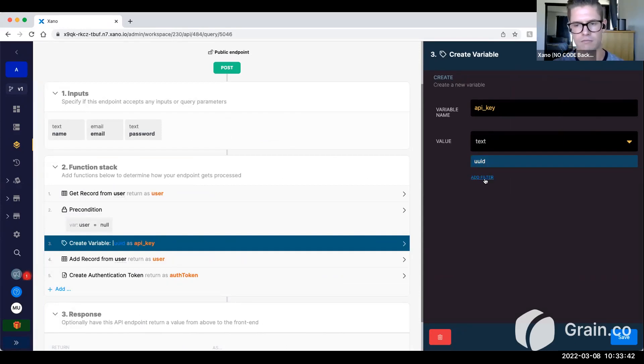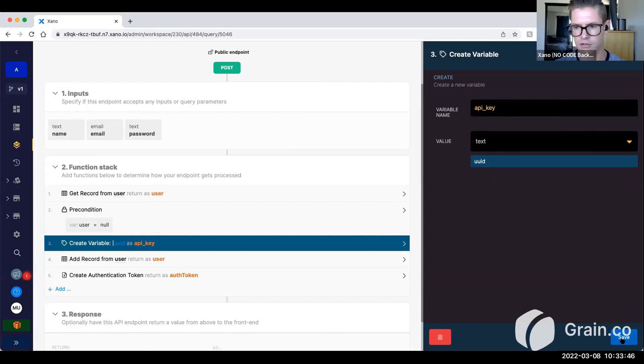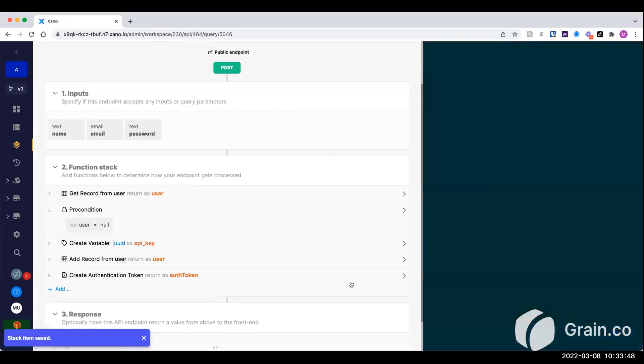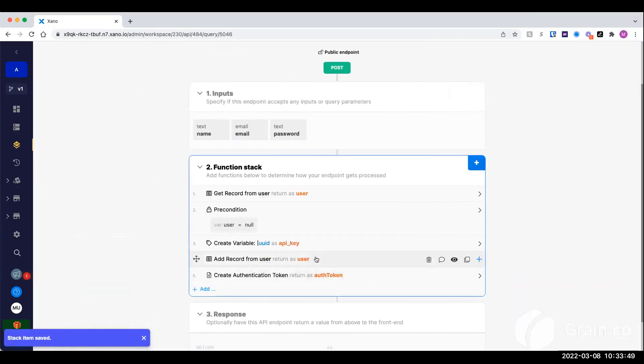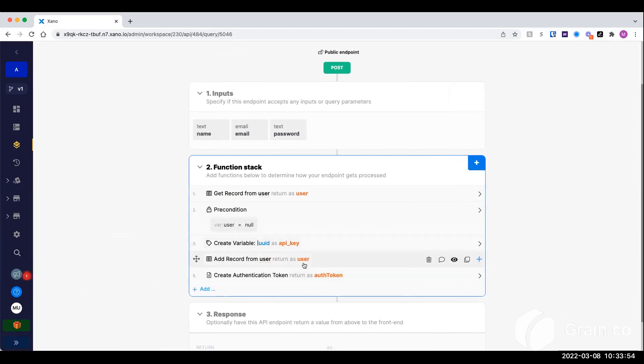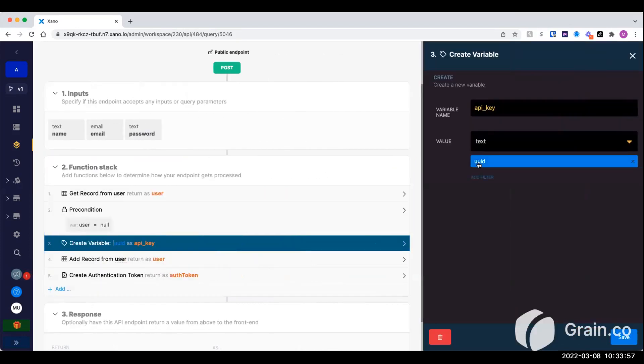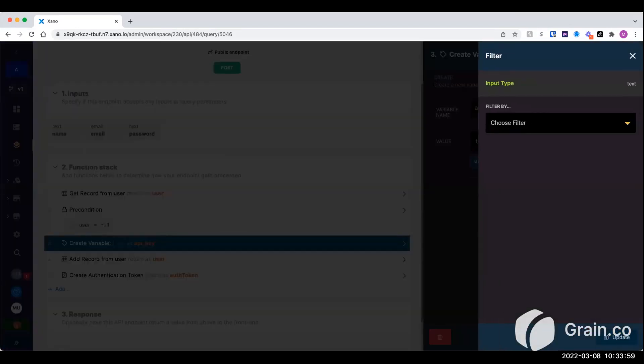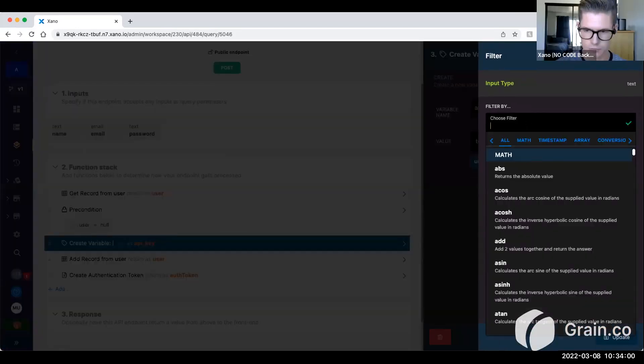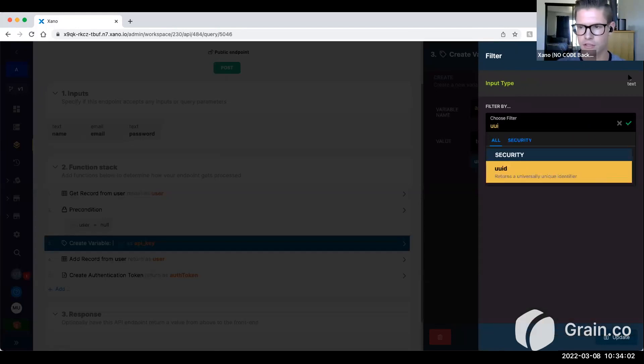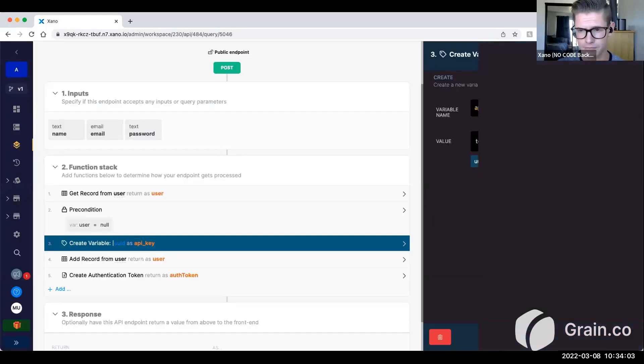And we could even make this even longer, we can concatenate it with other values, but just for the sake of this example. And just real quick, that UUID is a filter. I don't know, Patrick, if you've used the filters yet, but filters are a way to basically add further transformation capabilities to the function stack. So yeah, I just went to add filter and search for UUID.